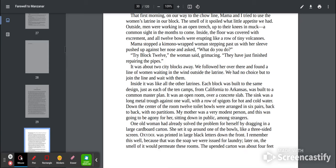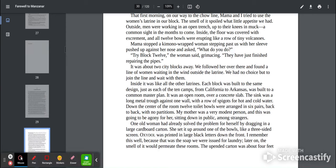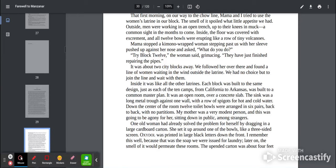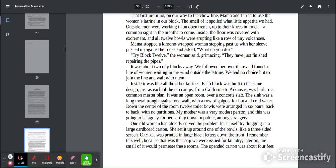Inside, it was like all the other latrines. Each block was built to the same design, just as each of the 10 camps from California to Arkansas was built to a common master plan. It was an open room over a concrete slab. The sink was a long metal trough against one wall with rows of spigots for hot and cold water. Down the center of the room, 12 toilet bowls were arranged in six pairs, back to back with no partitions. My mother was a very modest person, and this was going to be agony for her, sitting down in public among strangers.